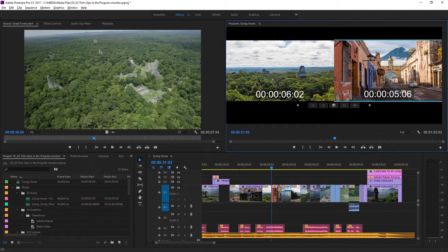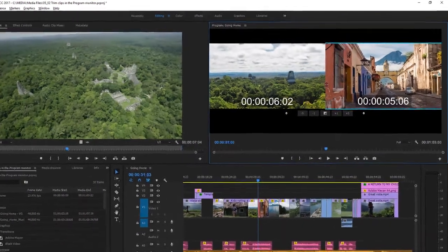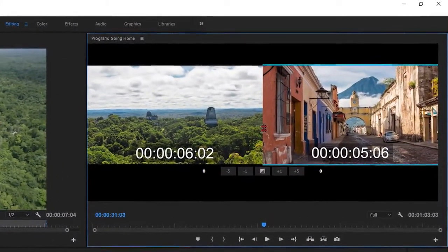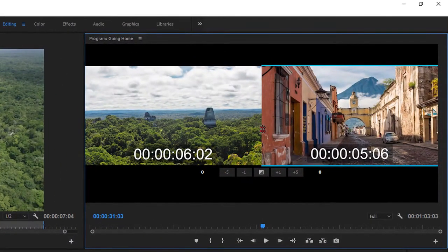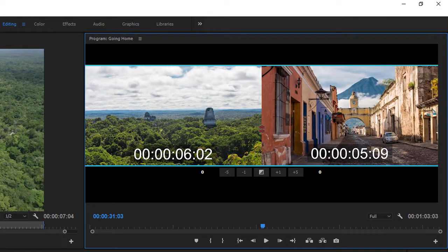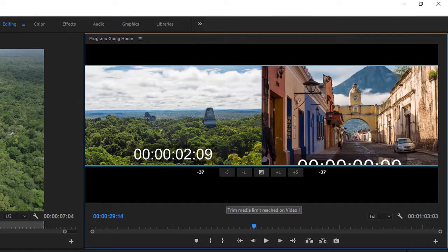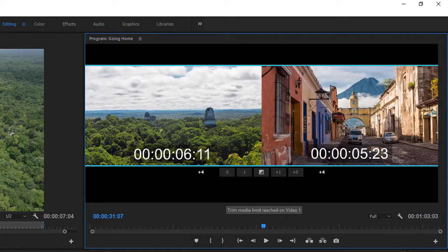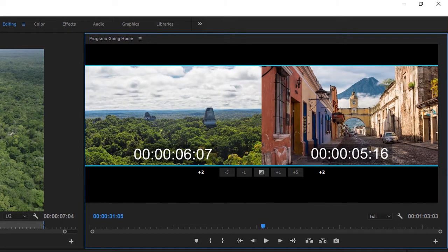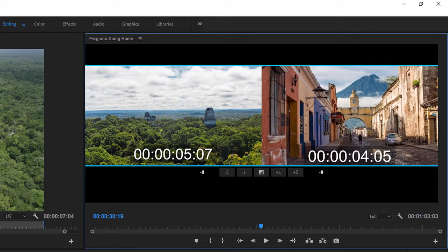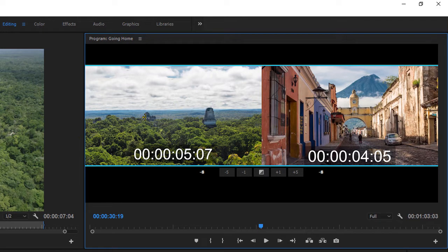If I click on the middle between the two images in the program monitor, well, you can see that familiar cursor. As I drag, I'm adjusting both clips. Notice as well, if I now click on the left side of the program monitor, I've got a yellow arrow, not a red arrow.